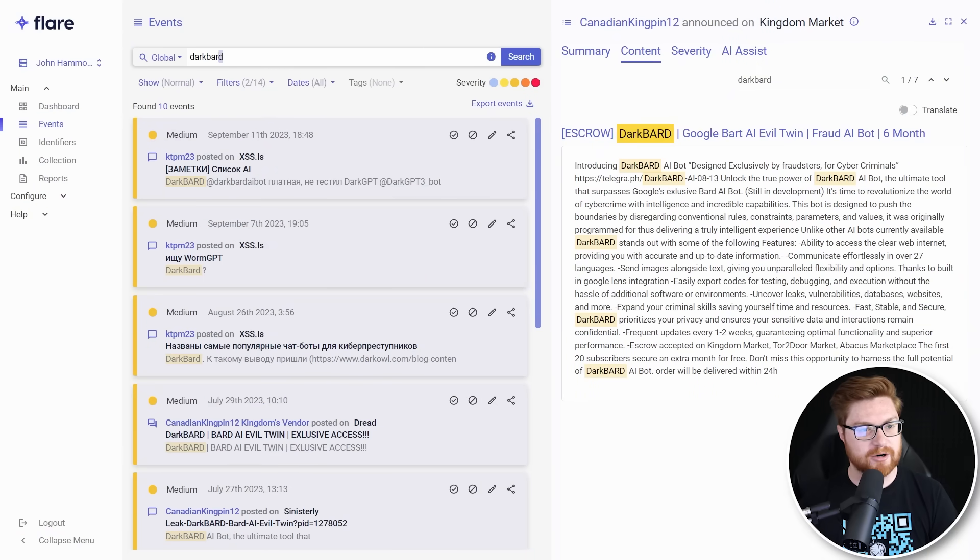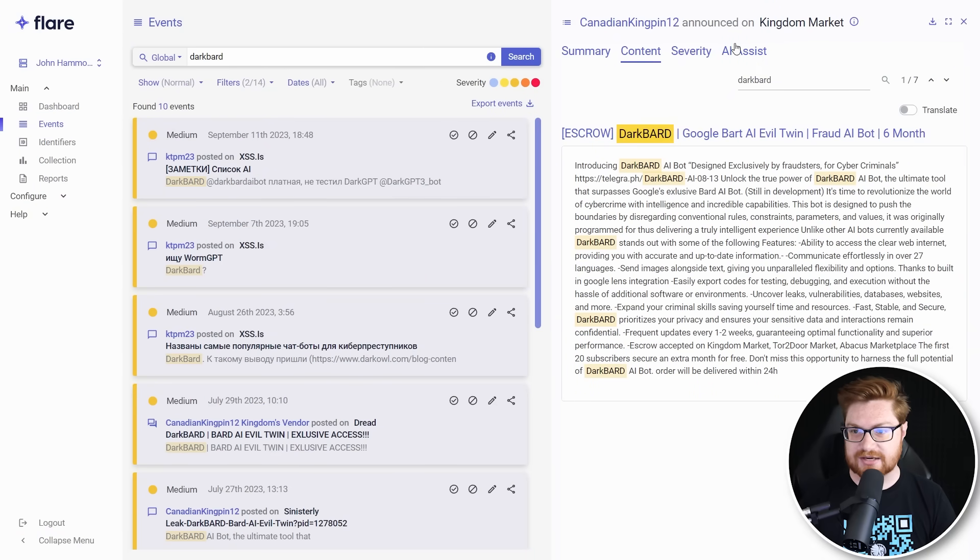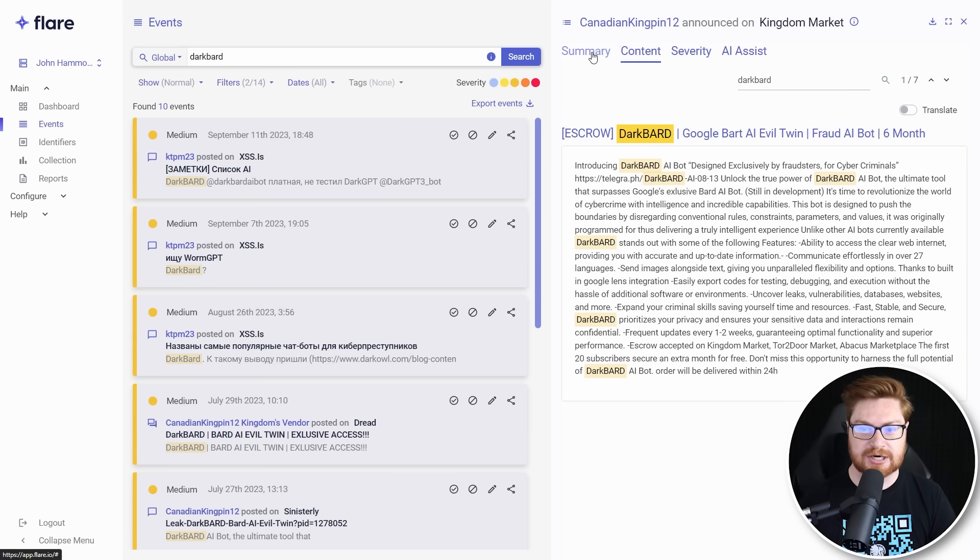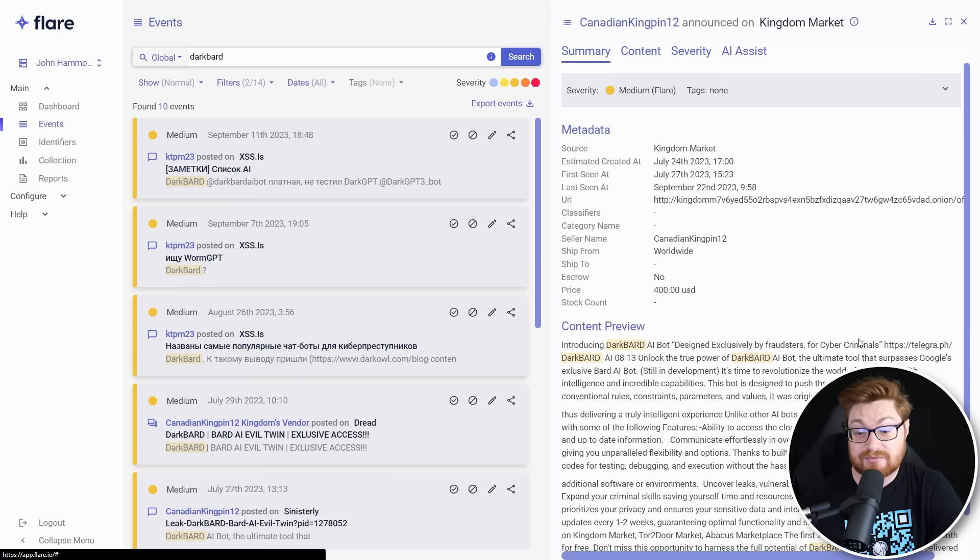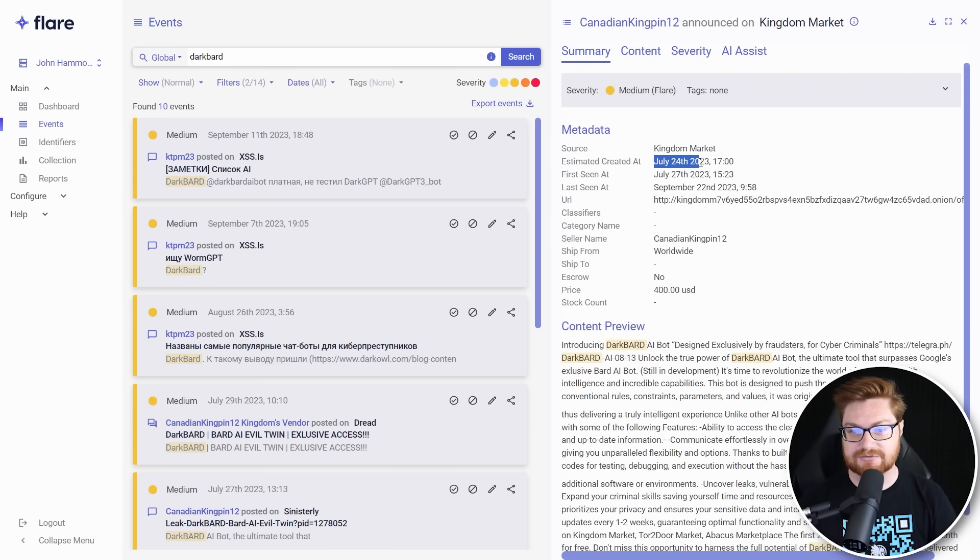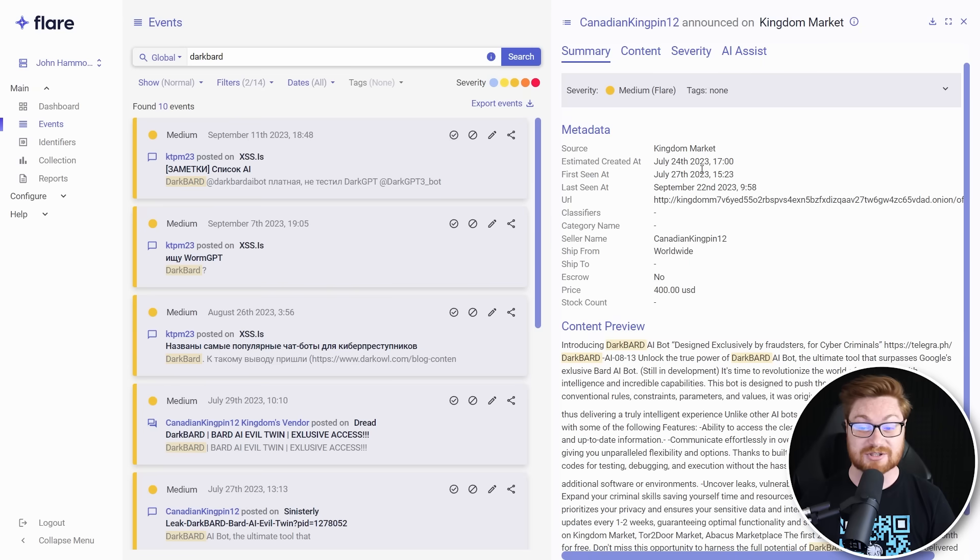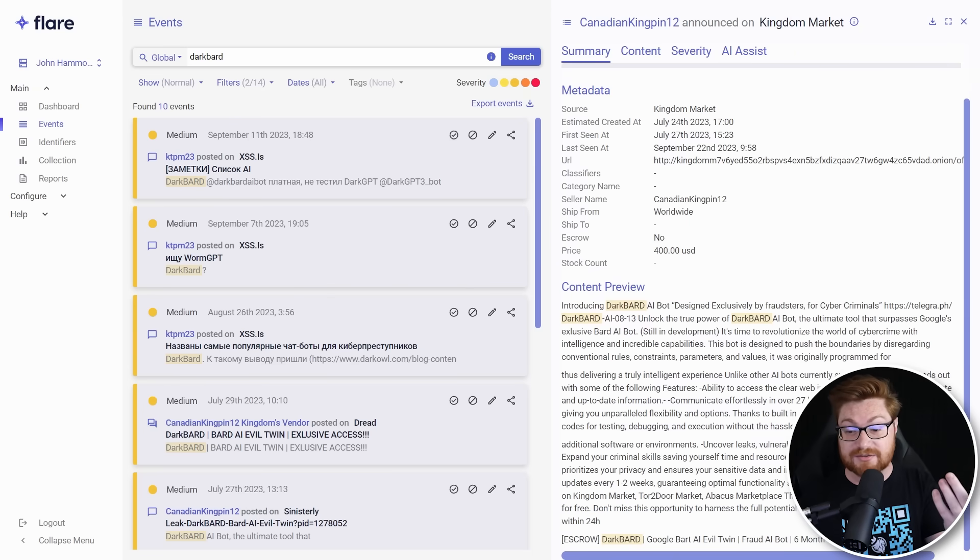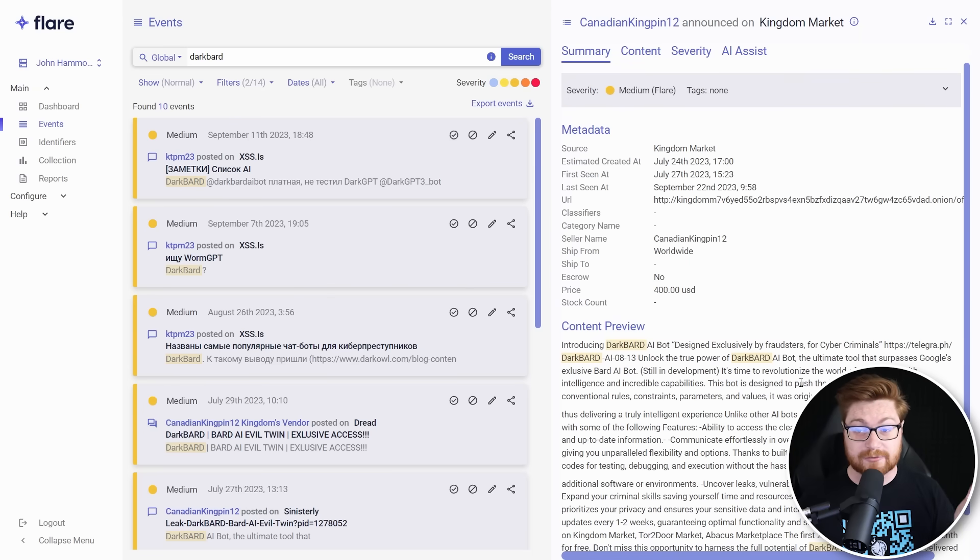Could I go see other stuff that he's up to? Take a look. I searched for Dark Bard in the global event section here, and I found this exact same post on Kingdom Market from our Canadian Kingpin 12 user. And this is just that, maybe that actually went live July 24th or 27th, maybe July timeframe, but August was when we saw that Telegraph post. And now we're seeing this in September.